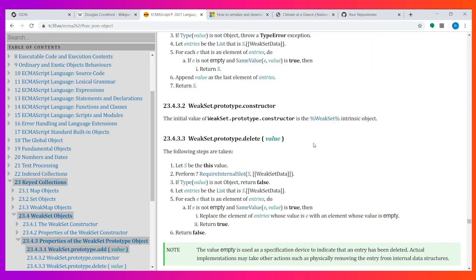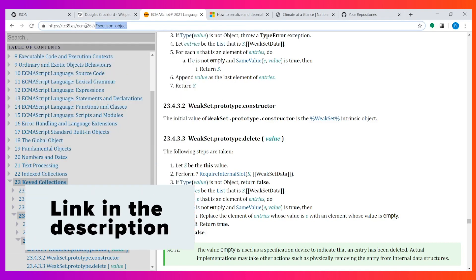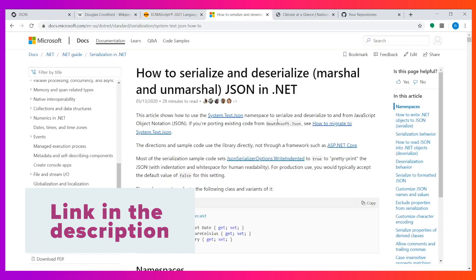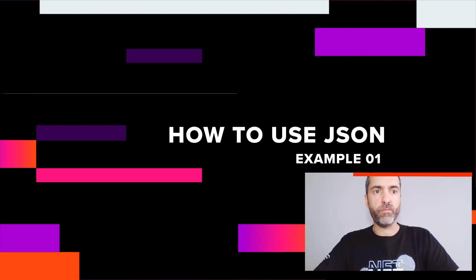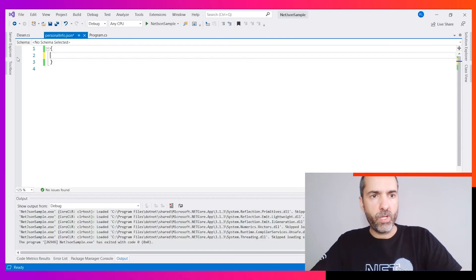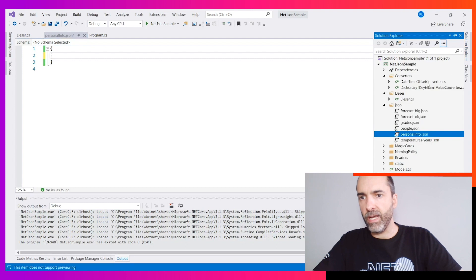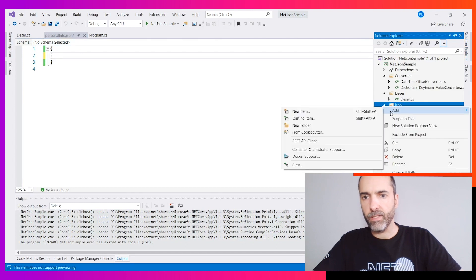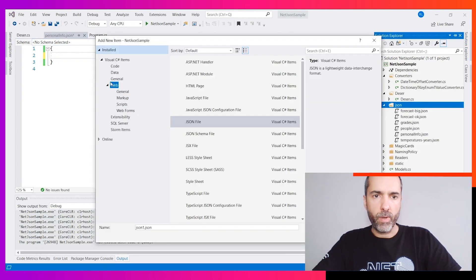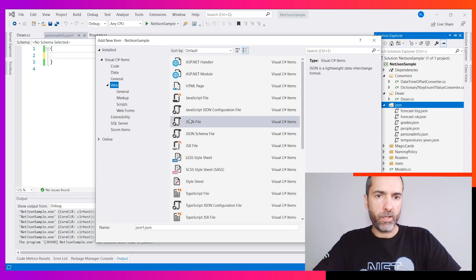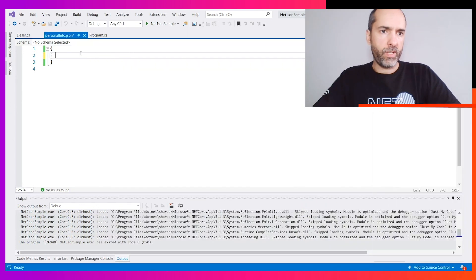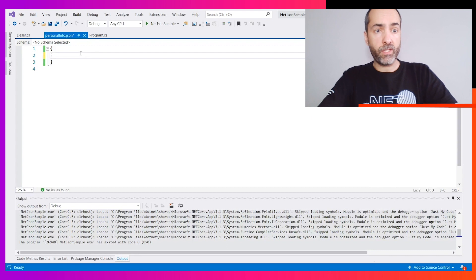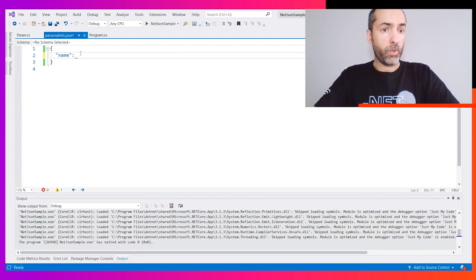If you want to go deep inside the standard, I recommend the JSON object section of ECMA. I also recommend the serialization page from Microsoft. Let me start with the personal info JSON example. You can always add a JSON file using Add New Item, go to the Web category, and select JSON file. This editor is great because if you start writing the property and type colon, they double quote the name.